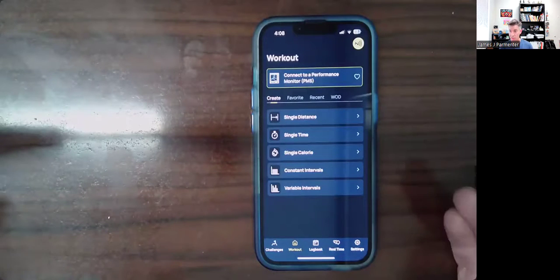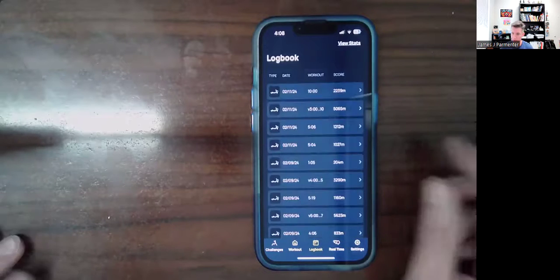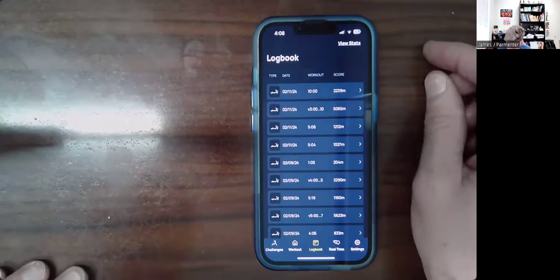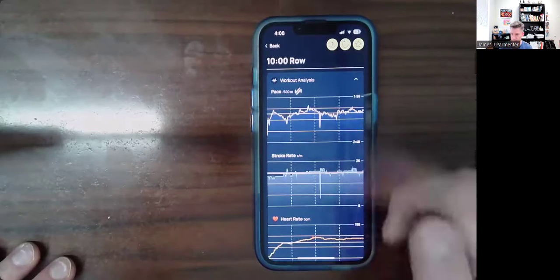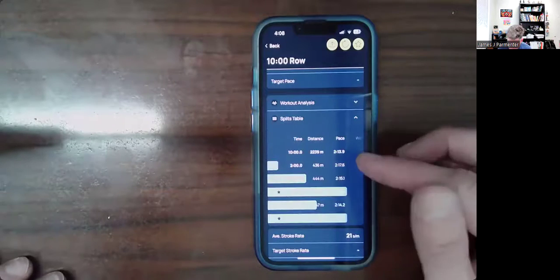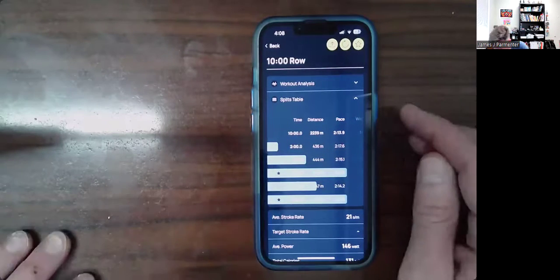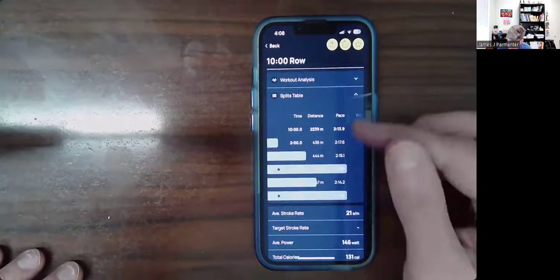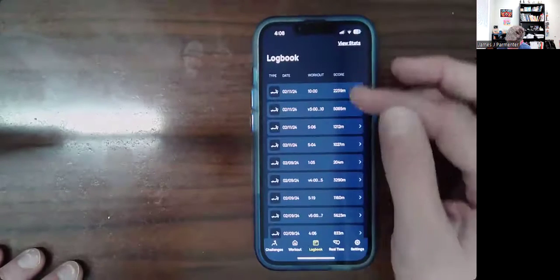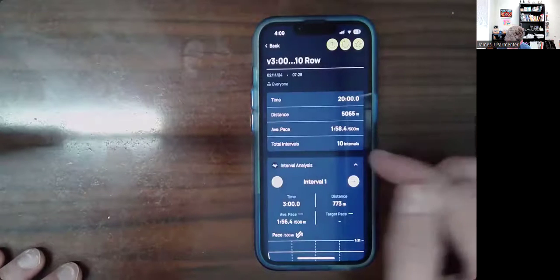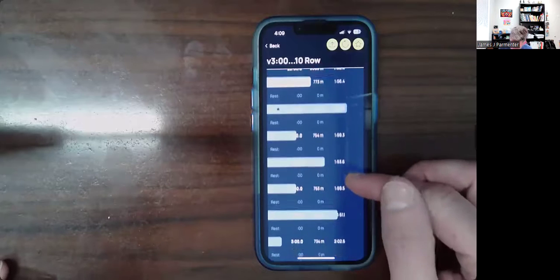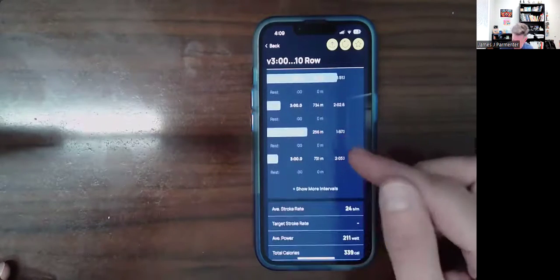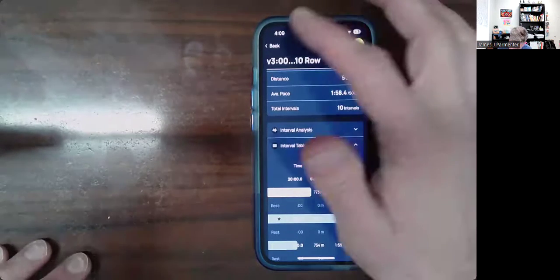The other thing you might be interested in is the data you get to keep. In the logbook you can see all the workouts you've done — for example, a 10-minute piece showing stroke rate and other data. I find the stroke rate graph not super helpful personally. If you close that and go to the splits table, it shows your splits. On the three-minute/one-minute workout you can clearly see: during the three-minute sections my pace was around 1:56, and during the one-minute harder efforts it dropped to 1:39. As the 20-minute piece went on, I started to slow down from my beginning pace of 1:56.